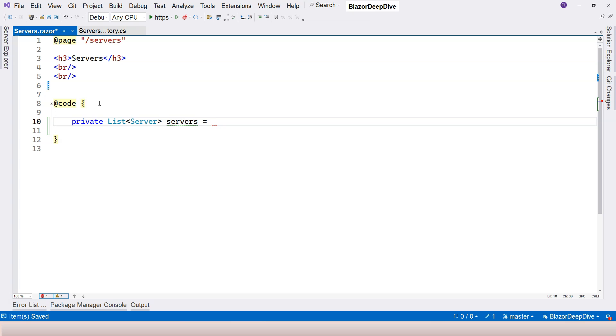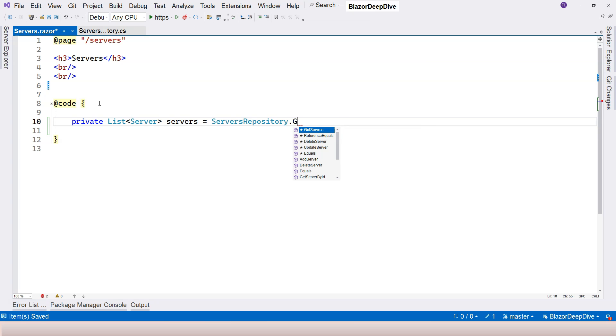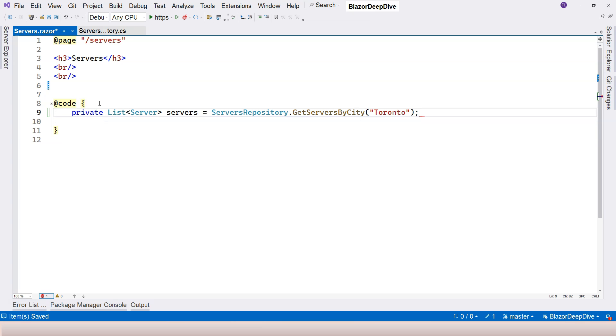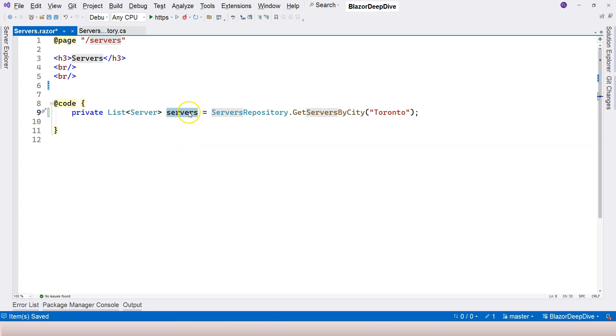And we can just initialize that with our static repository here. So let's say servers repository, and we can just get servers by city. We are going to get servers from the city of Toronto. So now we initialize this, we need to use Razor syntax to loop through this and generate a list.